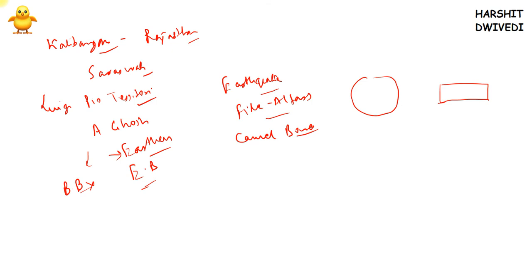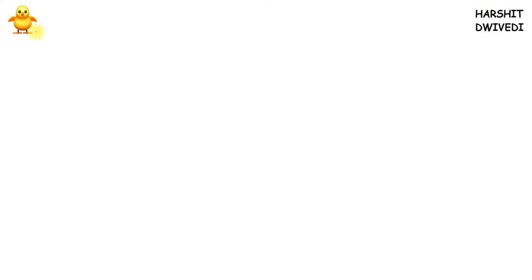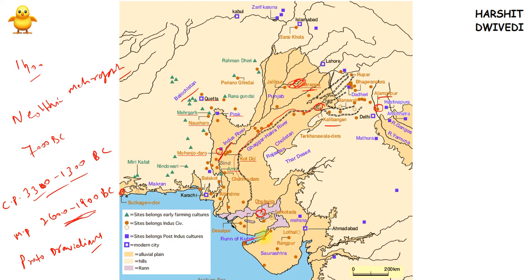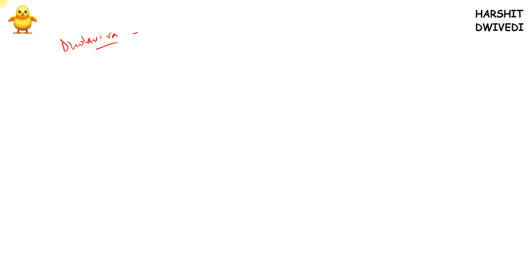The next city is Dholavira, located in Rann of Kutch, Gujarat. It was excavated in the 1990s by R.S. Bist. Dholavira is a very important — a nuclear city — of Indus Valley civilization. It had big reservoirs, a well-developed drainage system, and many other advanced features.